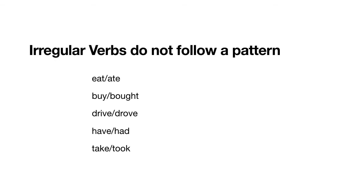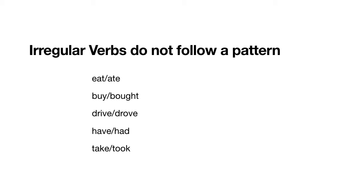Irregular verbs do not follow a pattern, so we must learn the word to be able to use it in the simple past. The past tense verb can look very different than the simple base form of the verb. I gave you a list of irregular verbs. These are some examples from Unit 3: eat, ate; buy, bought; drive, drove; have, had; take, took.